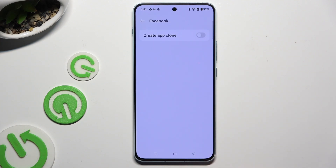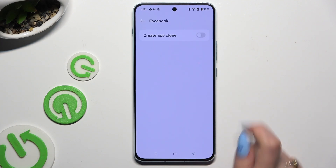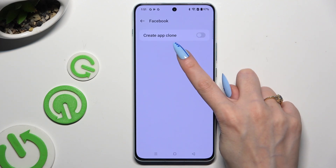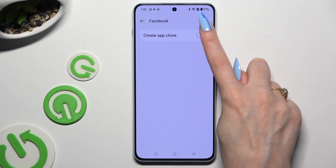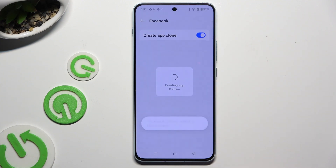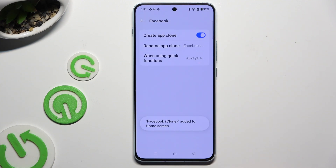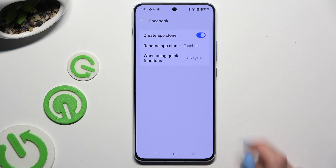Now to clone it, use the grey toggle next to Create App Clone, and wait. Then adjust those two options for your app.